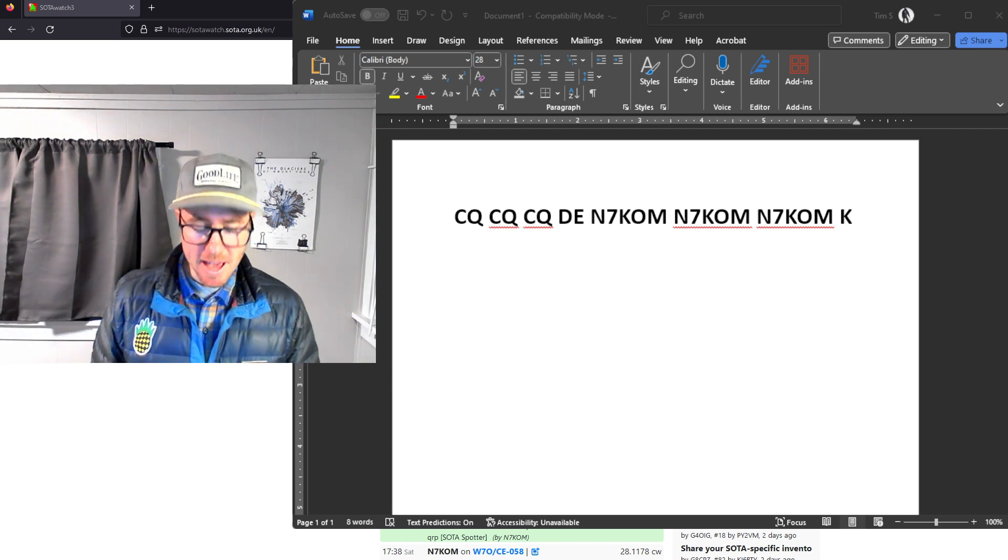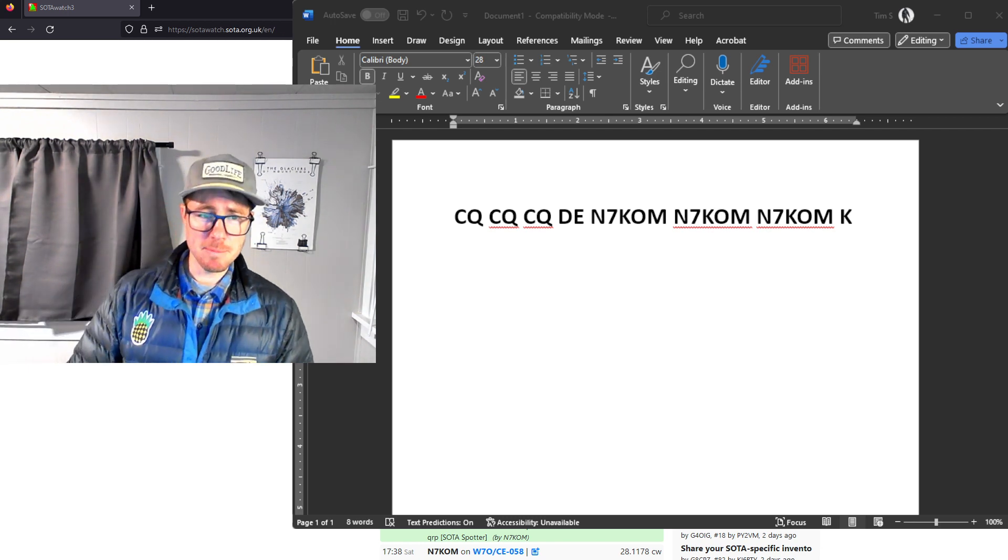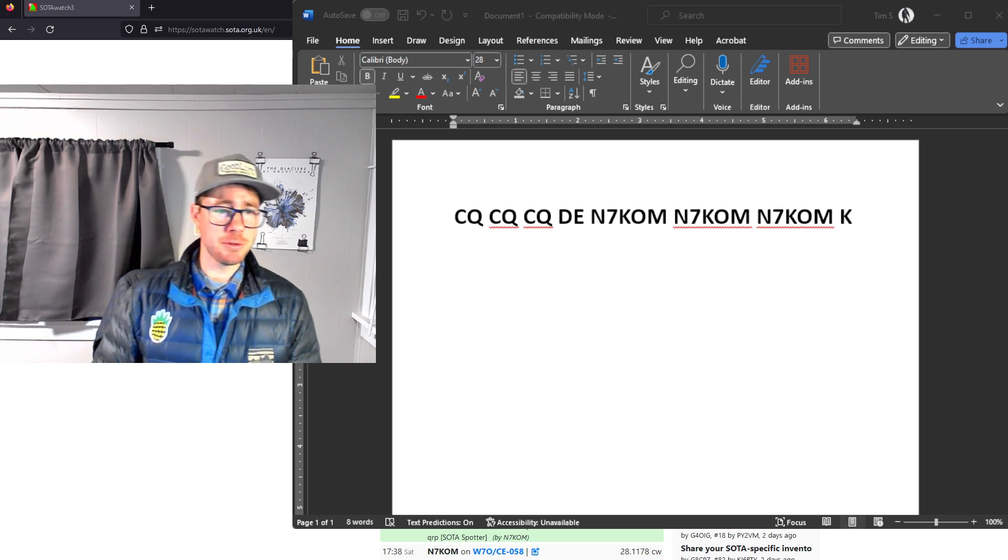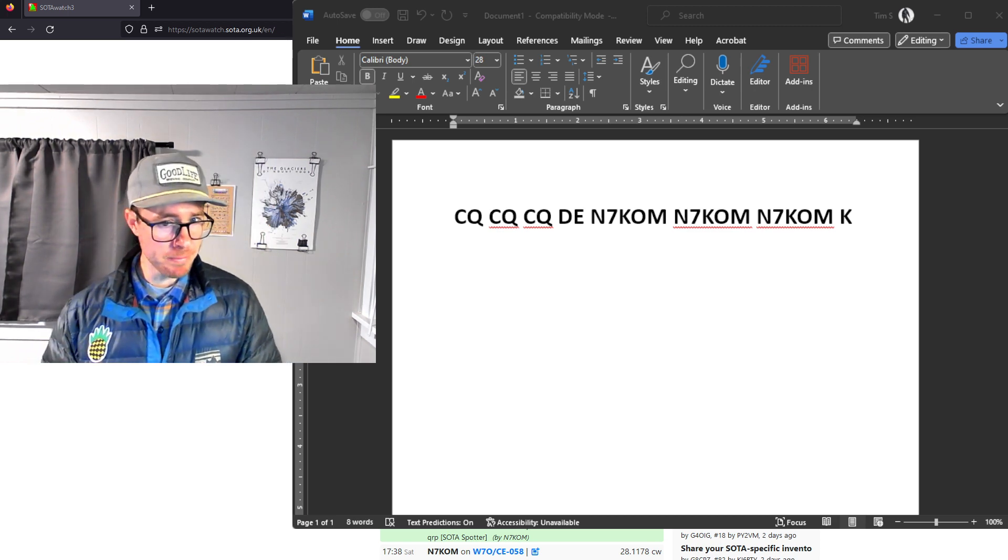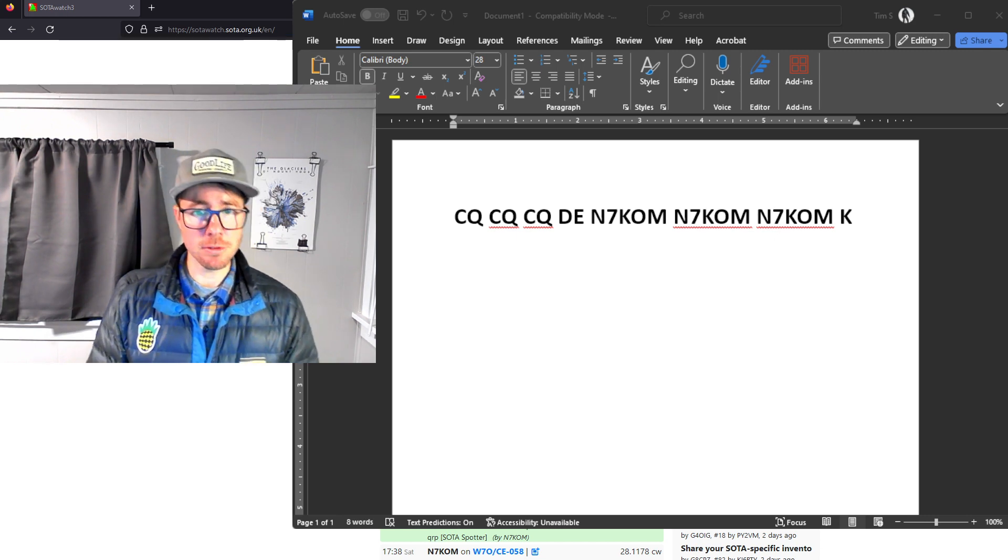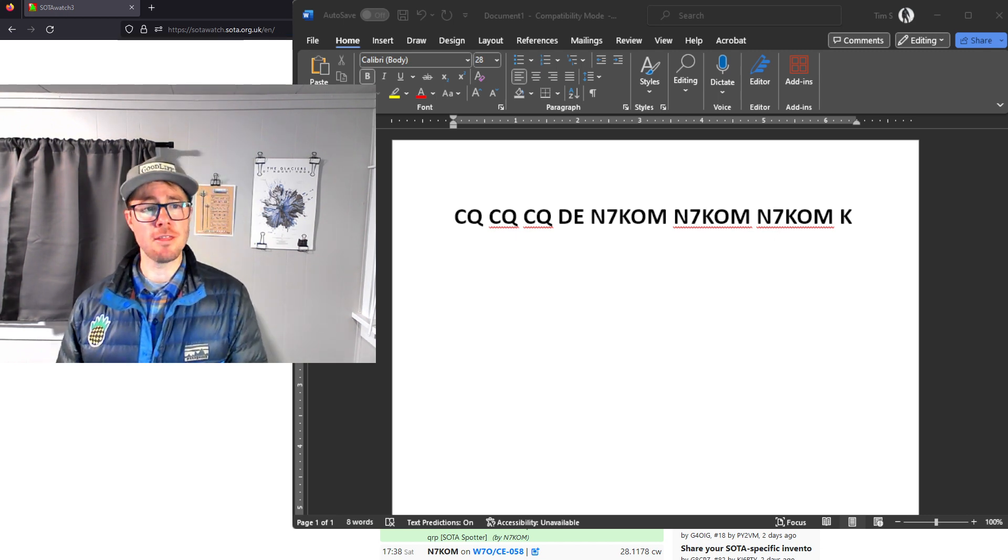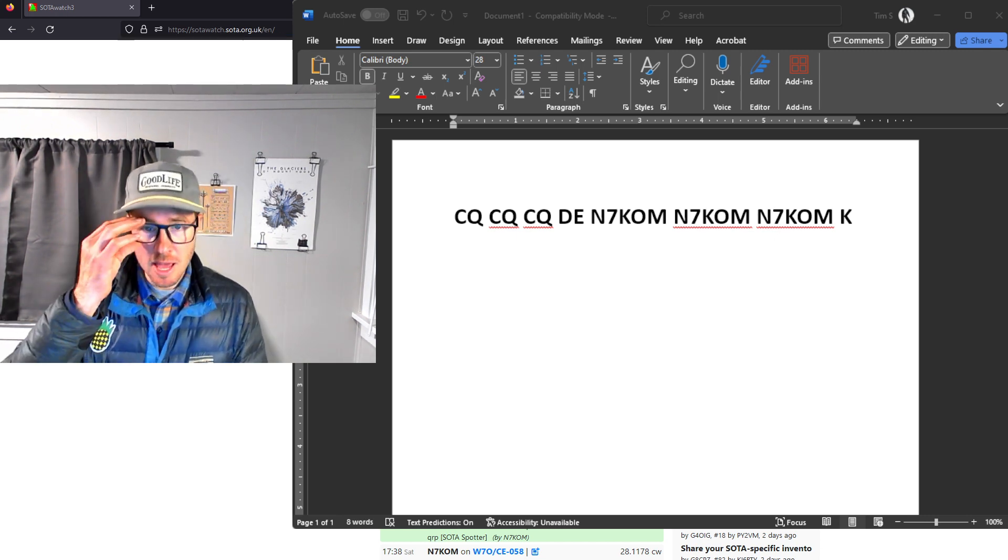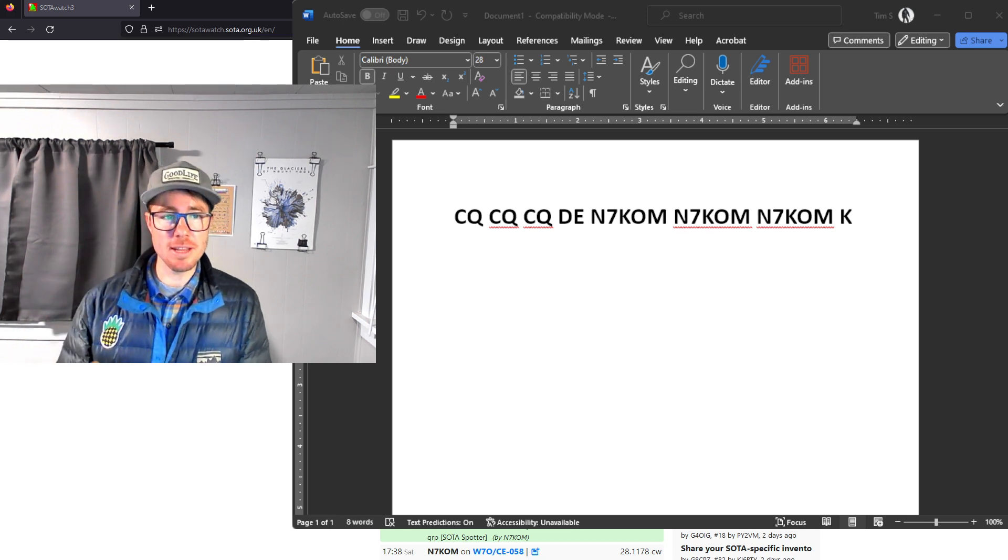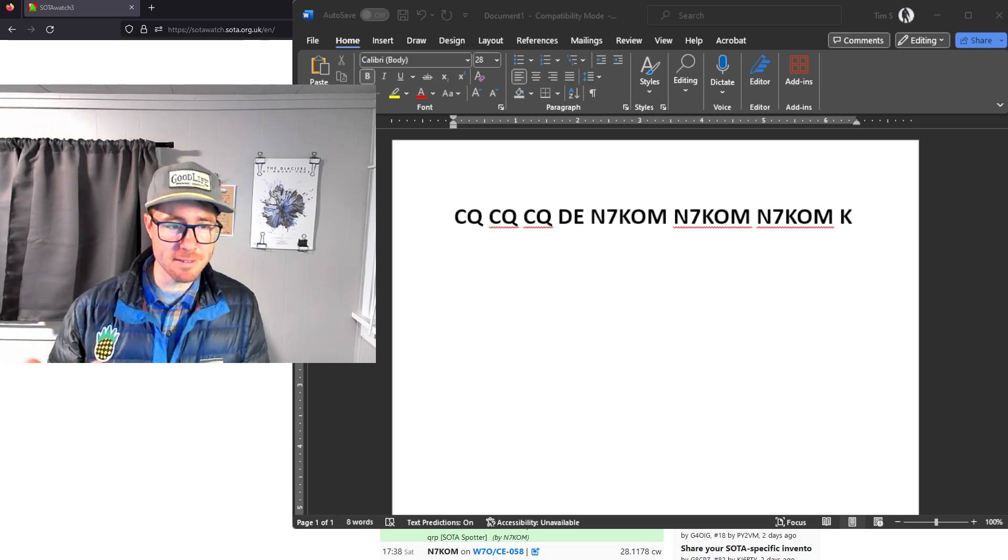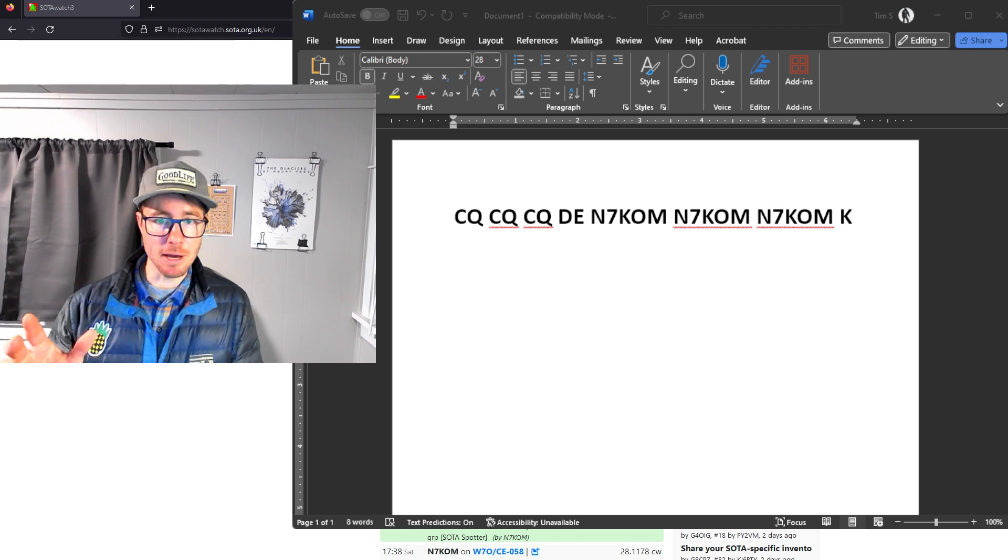That is what I think is getting me those RBN spots. I don't do CQ SOTA. I don't do CQ POTA. I do three CQs followed by three call signs. I think that is what is giving me this effective RBN pickup.